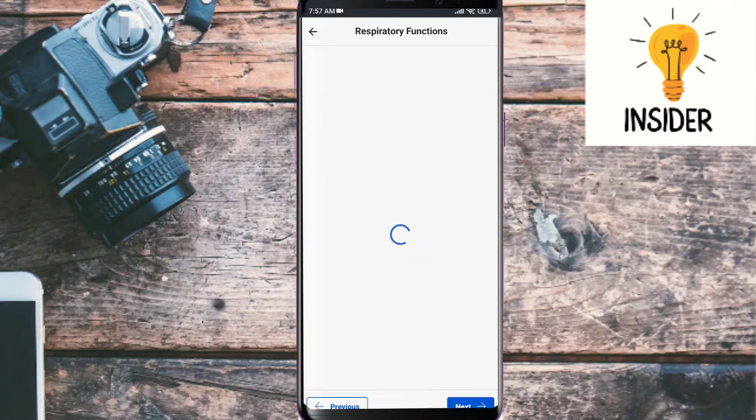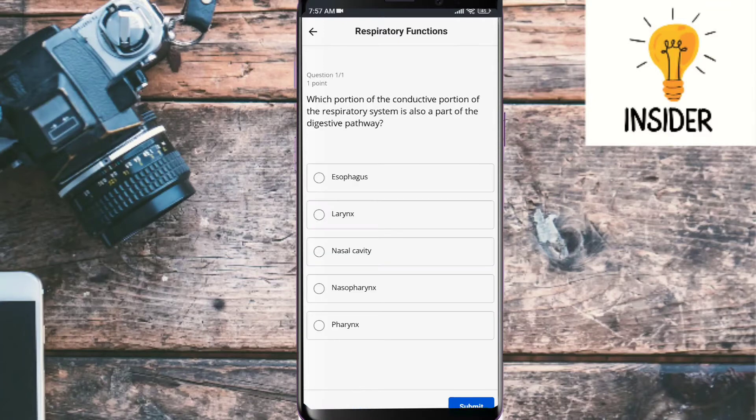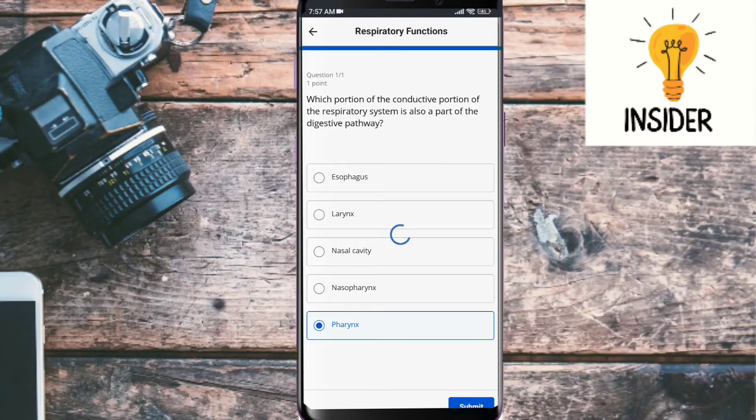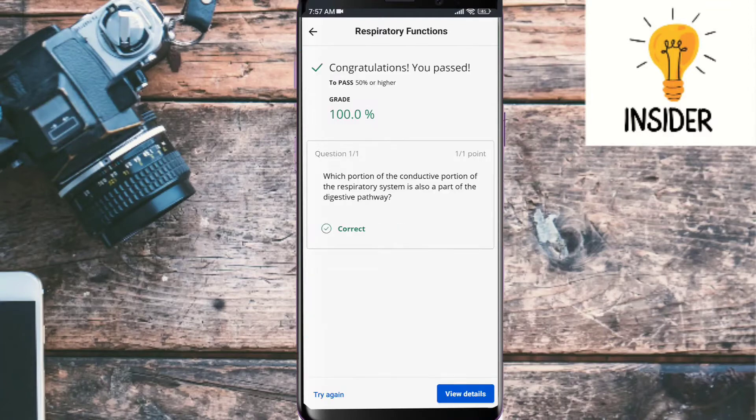Let's do this. Which portion of the conductive portion of the respiratory system is also a part of the digestive pathway? Its answer is pharynx. First one is correct.